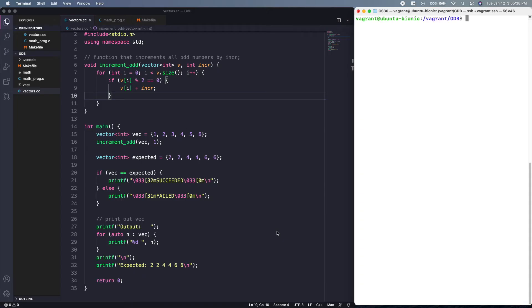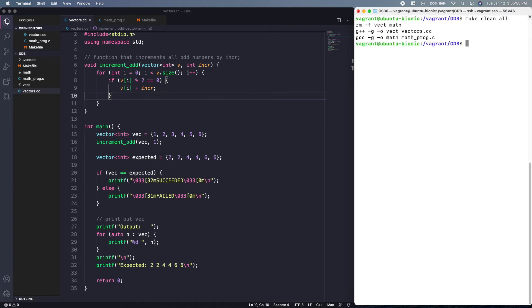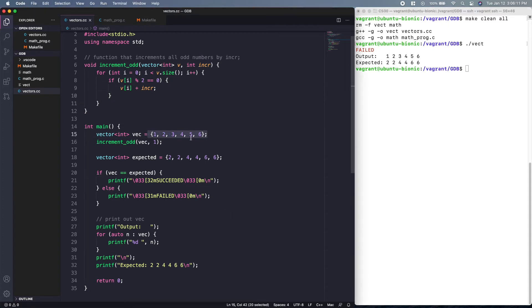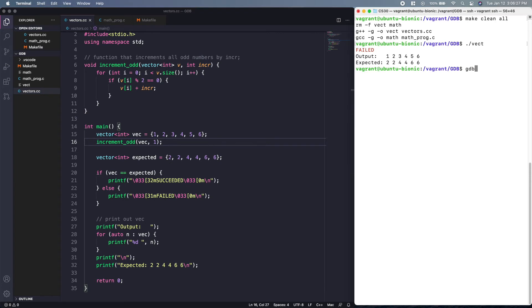Now we have a C++ program that takes in a vector and increments every odd number in that vector by `increment`. We compile and run it, and the output is `1 2 3 4 5 6` whereas we expected `2 2 4 4 6 6`. The function should take each odd number — 1, 3, and 5 — and add one to it to obtain the expected output.